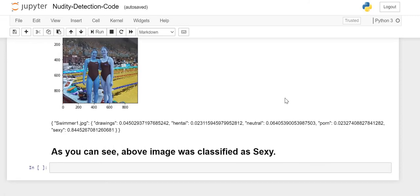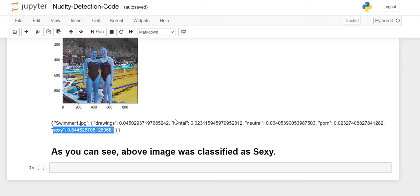As you can see, when we predict, this image is classified as sexy. It's not a nude image, it's not a neutral image, it's a sexy image because there's an 84% chance.